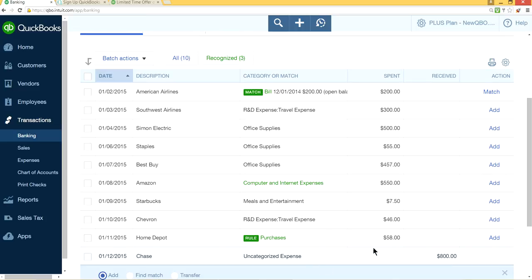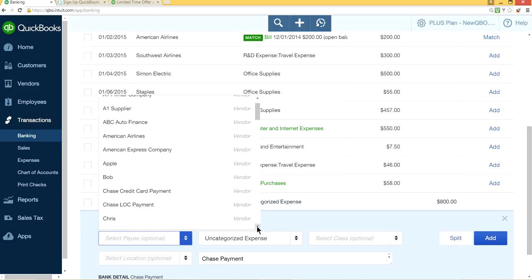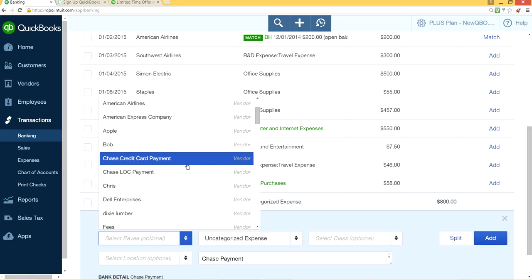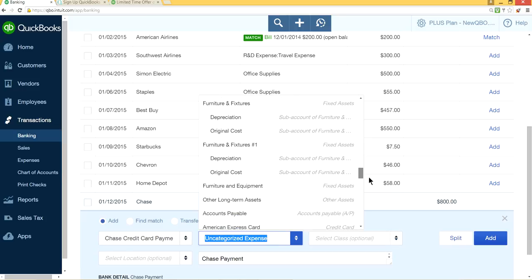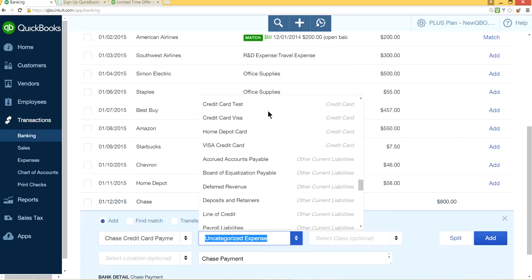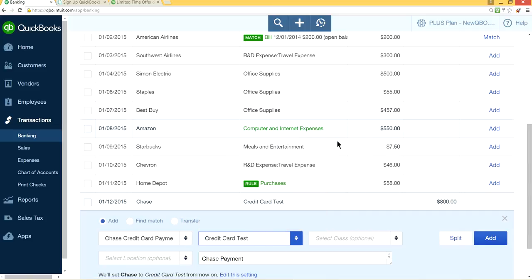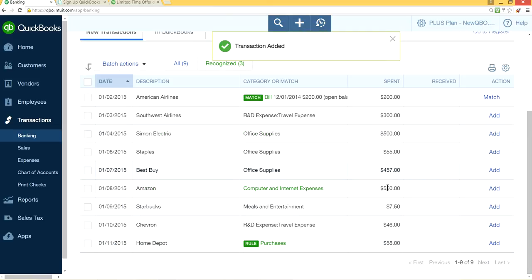For the payment transaction, select your credit card company as the vendor — for example, Chase Credit Card. The account should be your credit card liability account, the one we just created (Test Account). When you make a payment you're reducing your credit card liability. Add Class and Location as needed, then click Add. That's how you categorize all expenses and payments to the proper accounts.